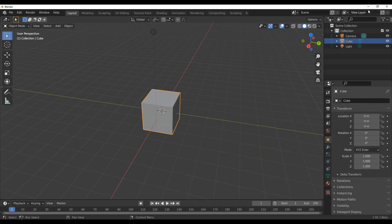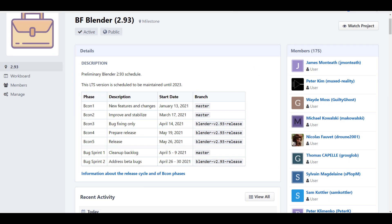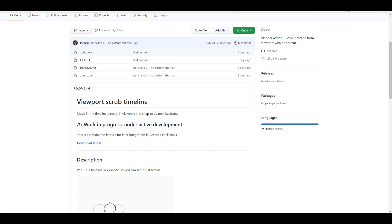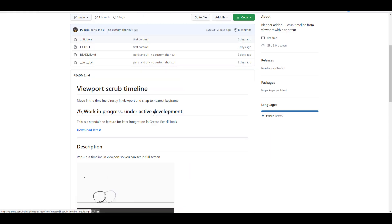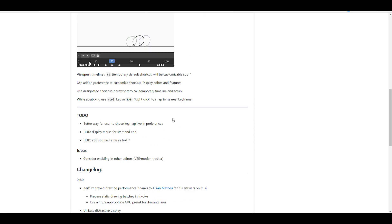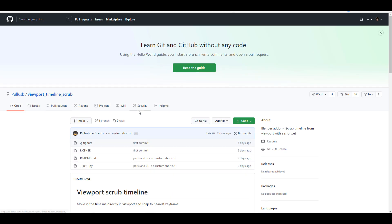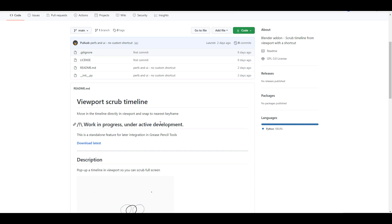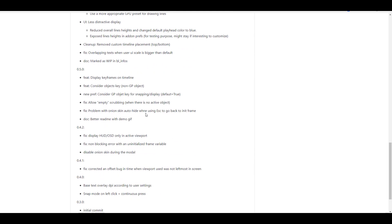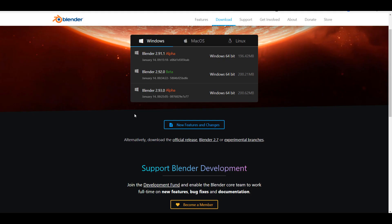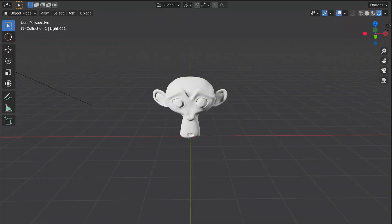Before we go, there's a free add-on called the Viewport Scrub Timeline. It's free and the link is in the description — download it, play with it, and see how you can get better working with it. There's also a video about it in the description if you want to see it in action before recommending it to friends.